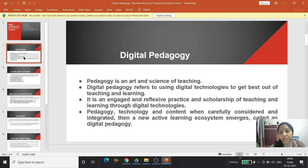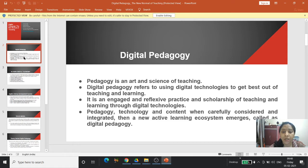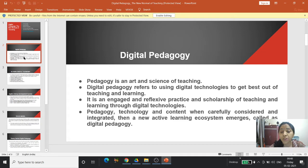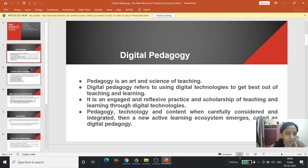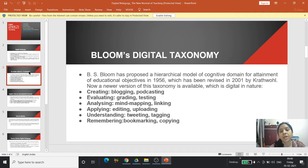Digital pedagogy is an engaged and reflexive practice and scholarship of teaching and learning through digital technologies. When pedagogy, technology, and content are carefully considered and integrated, a new active learning ecosystem emerges, which is called digital pedagogy.